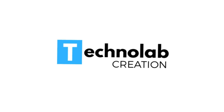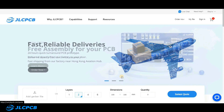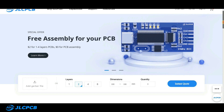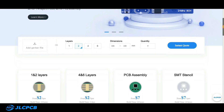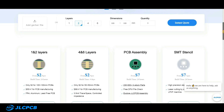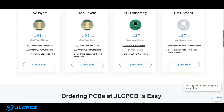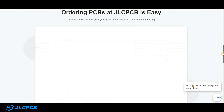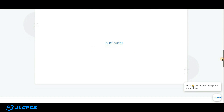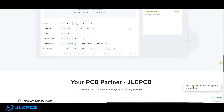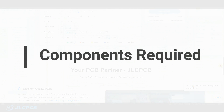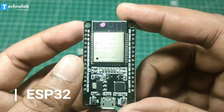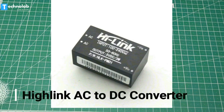This video is sponsored by JLC PCB. JLC PCB is a well-known PCB prototype company in China. It is specialized in quick PCB prototyping and small batch production. You can now order a minimum of five PCBs for just two dollars. For more details, check the description.